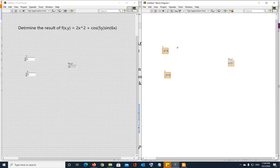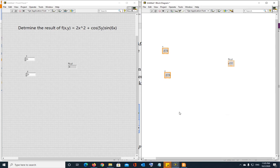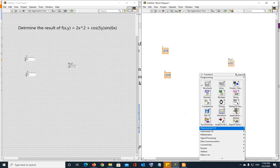So now instead of putting the individual blocks like we did earlier, multiplication, addition, power to square and stuff like that, that is required for this. Instead of putting all those, we're going to use,